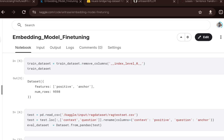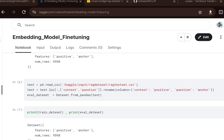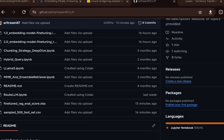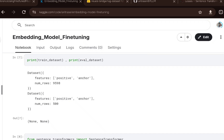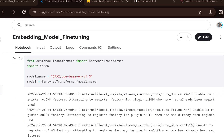After data cleaning — dropping null records and converting the pandas DataFrame to a Hugging Face dataset — we have 9,598 records with the anchor and positive columns. We also load the test dataset, the sampled 500-row test set from the repo, to monitor performance on the evaluation dataset. The training dataset has 9,598 records and the test dataset has 500 records. I have picked the BGE base English v1.5 embedding model, though you can use any embedding model for your use case.